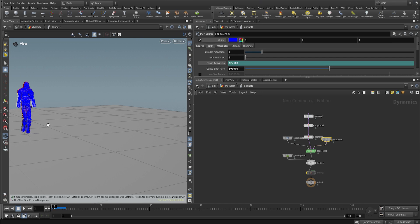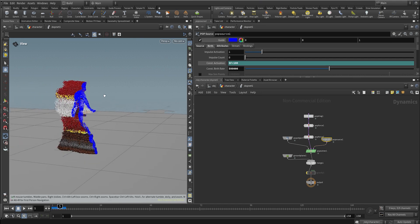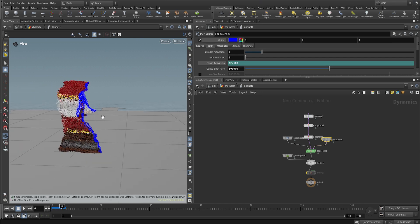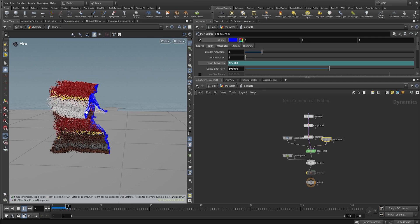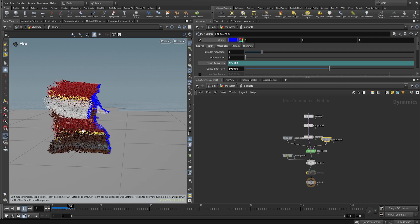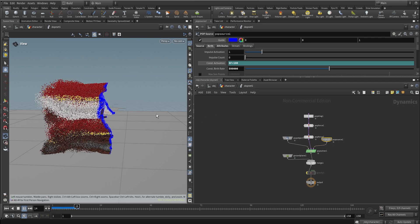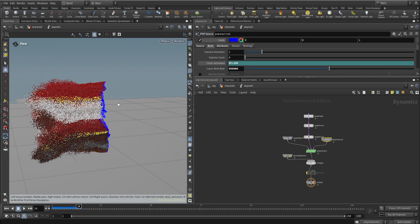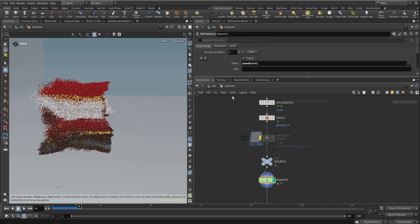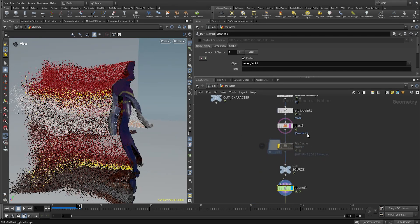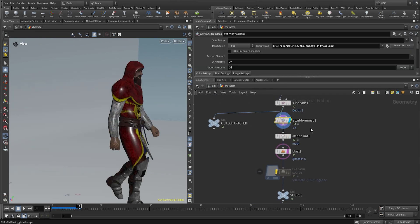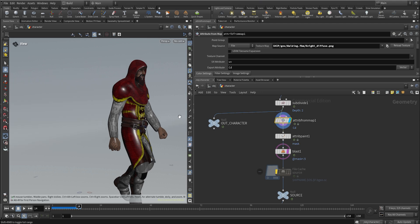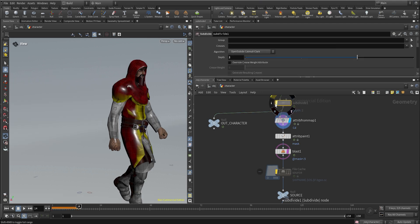Now inside the POP net you can see right away that the particles already have some color, so it's working right away with the Attribute from Map node. We have that trail of particles the same we had before, but now we have the color based on that point attribute.